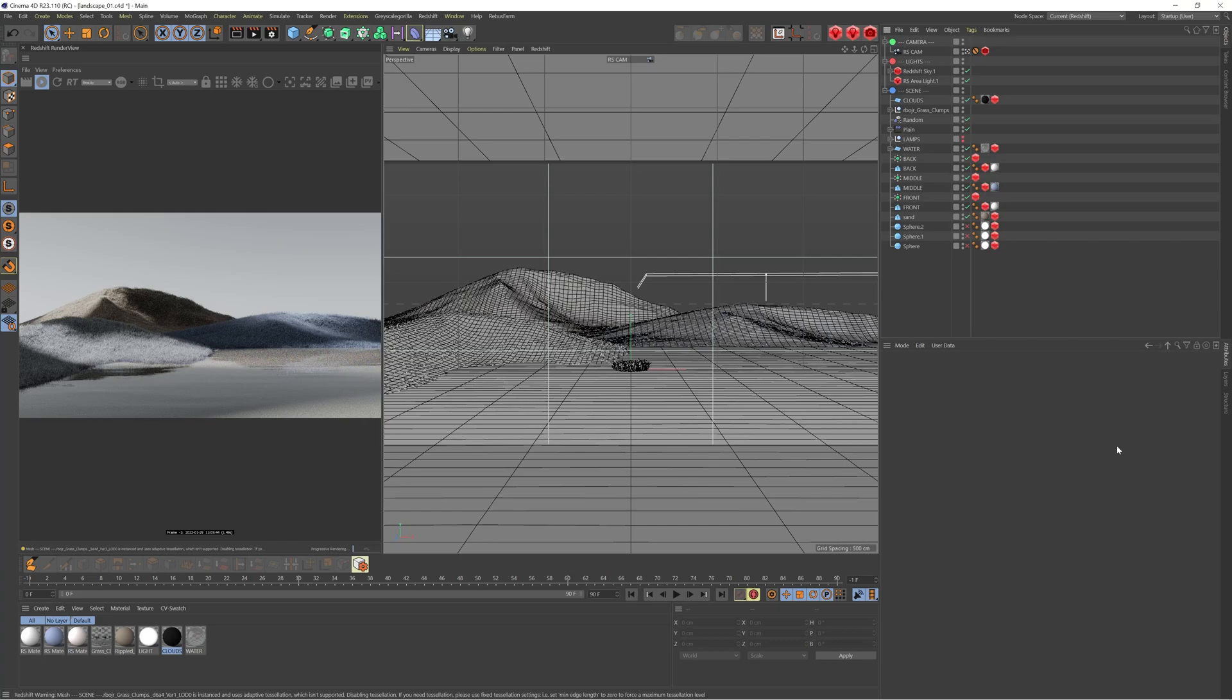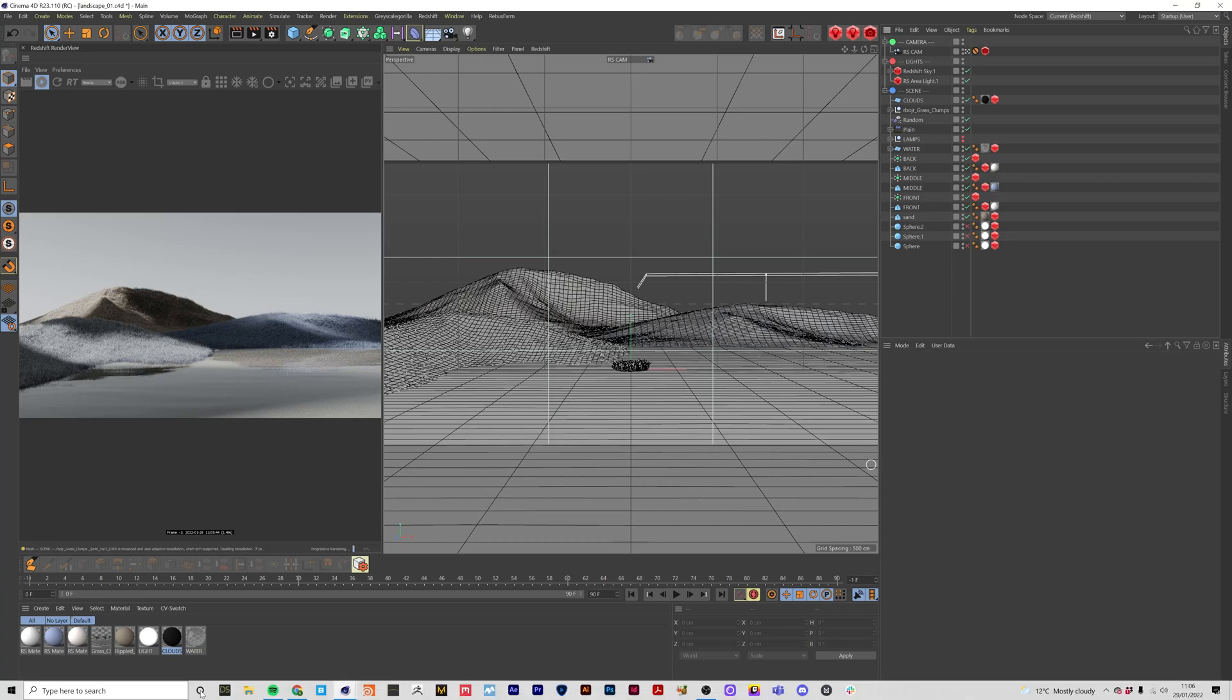Today I'm bringing you a quick tip video on how I create cloudy or overcast lighting in Cinema 4D and Redshift. It's a really simple technique, so this video shouldn't be too long. I'm going to run you through it and hopefully you find it helpful. But before we jump into that,